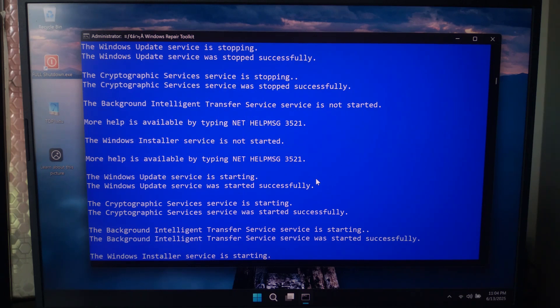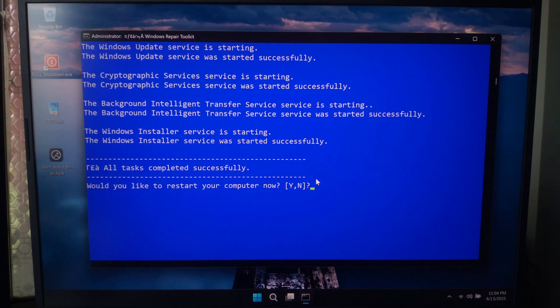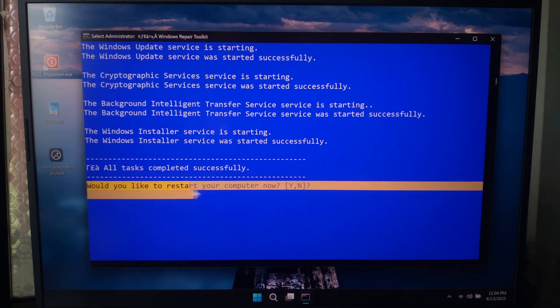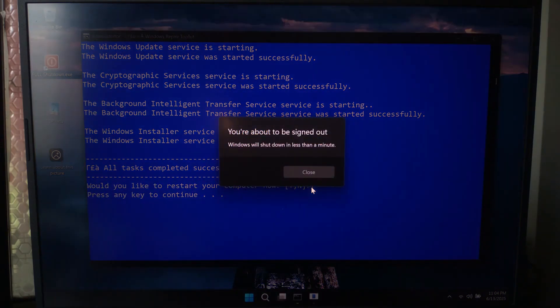After completing the process, it will ask if you want to restart. Just type Y if you want to restart and N for no. This is great if your PC feels slower than usual.